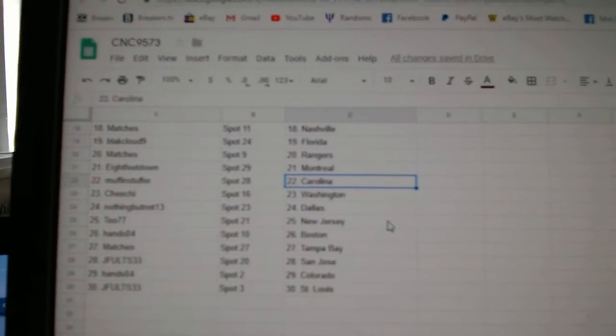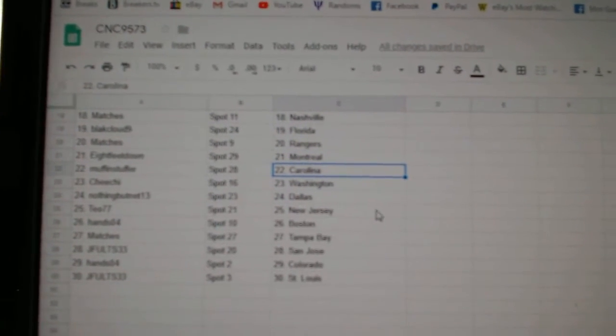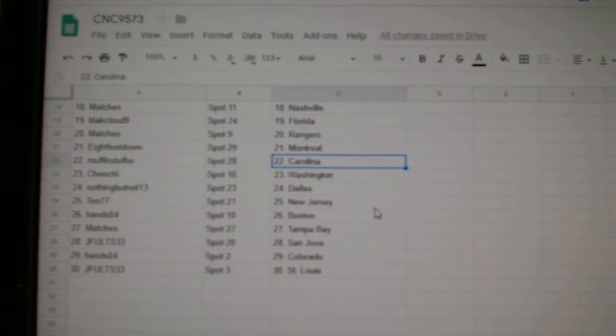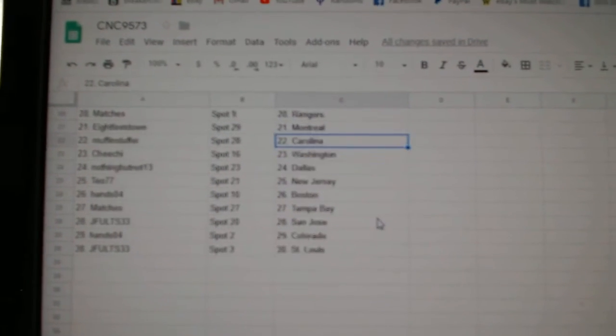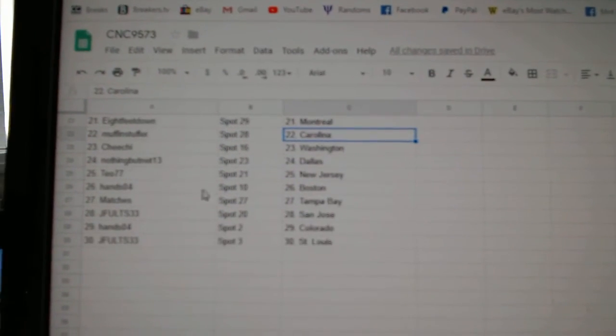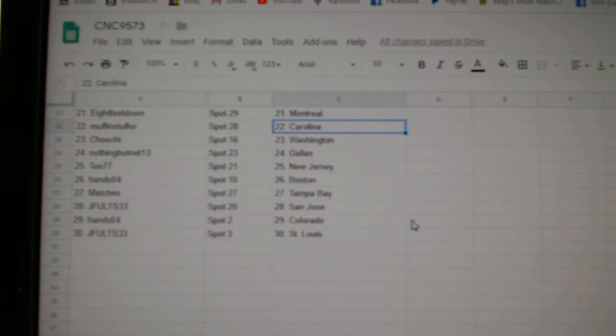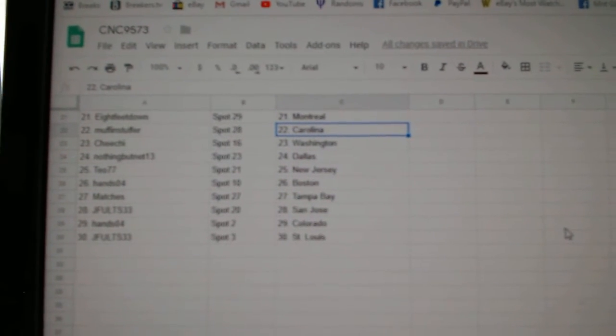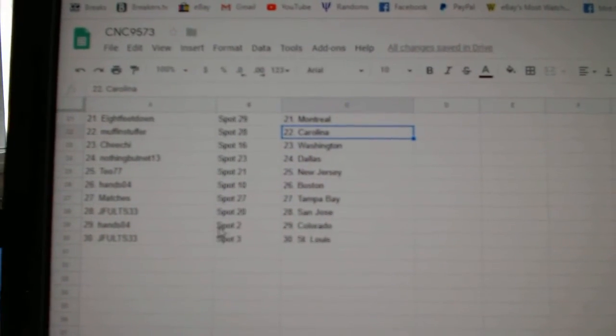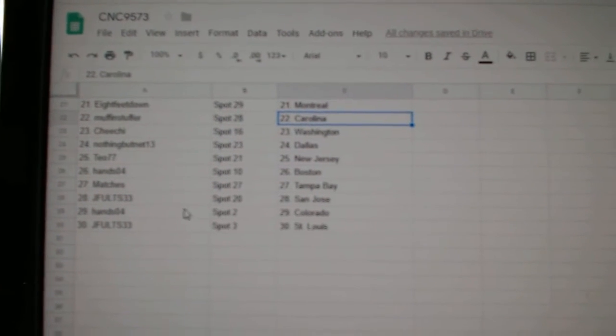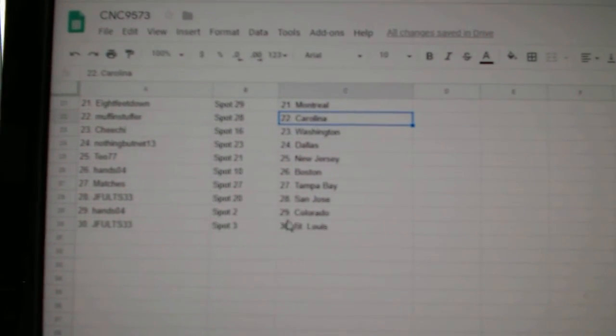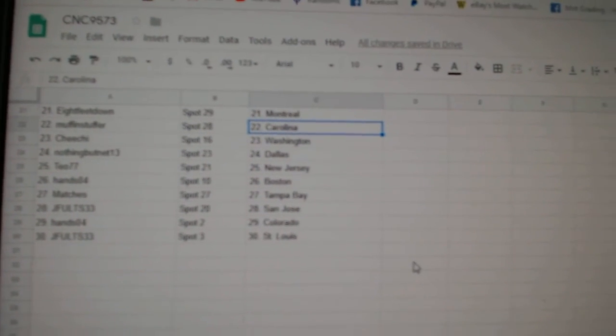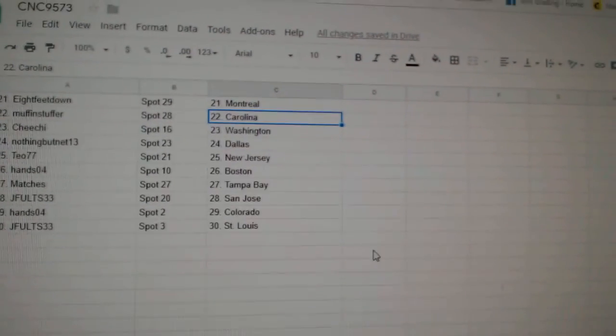Muffin Stuffer, Carolina. Chichi, Washington. Nothing But Net, Dallas. T.O., New Jersey. Hans has Boston. I already said that. Hans has Boston. Matches, Tampa. J-Fault, San Jose. Hans, Colorado. And J-Fault, St. Louis.